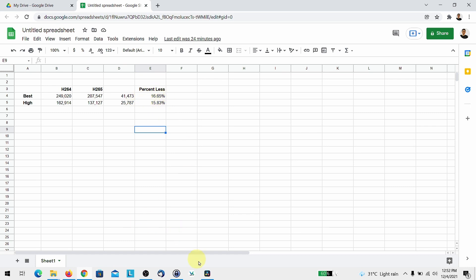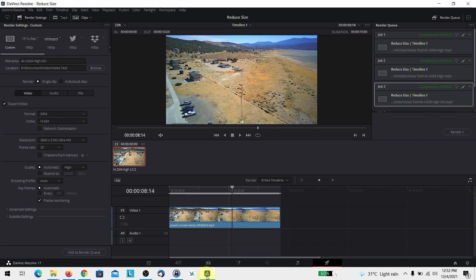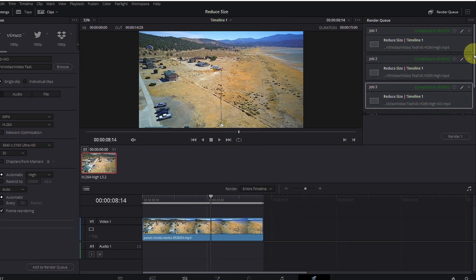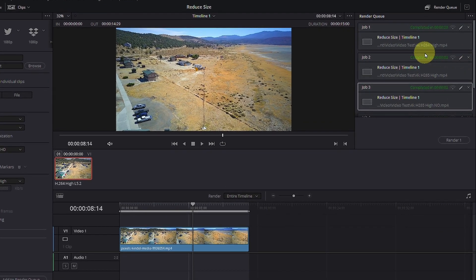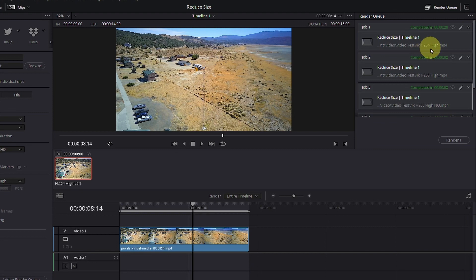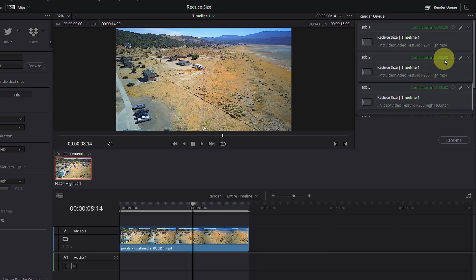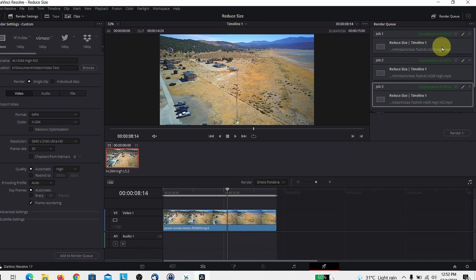Now, one other benefit is I also found that my video exported much faster. So, under H.264 high, I got about 20 seconds to export the clip and under H.265, it only took about 8 seconds.